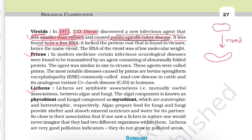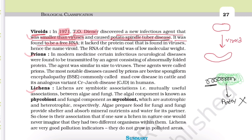Normally, a virus has a protein coat, and inside that protein coat is the genetic material, which may be RNA or DNA. But in viroids, this protein coat is absent — only the free RNA is present. Hence the name viroid, because it lacks the protein coat found in viruses. The RNA of the viroid was of low molecular weight as compared to other viruses.